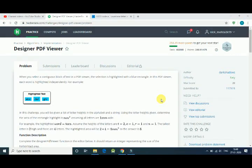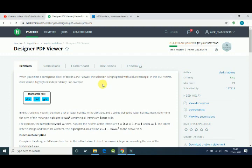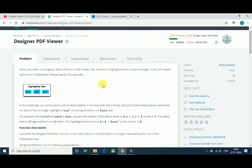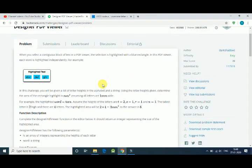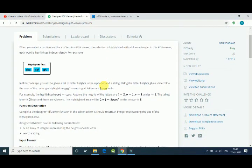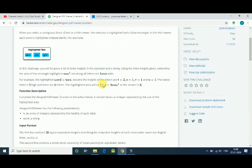Hello friends, in this tutorial we solve Designer PDF Viewer question from HackerRank. So let's see first the statement of our problem. We have to design a PDF viewer, and it has some words and every word has some length and height. All we have to print out is the area of rectangular.